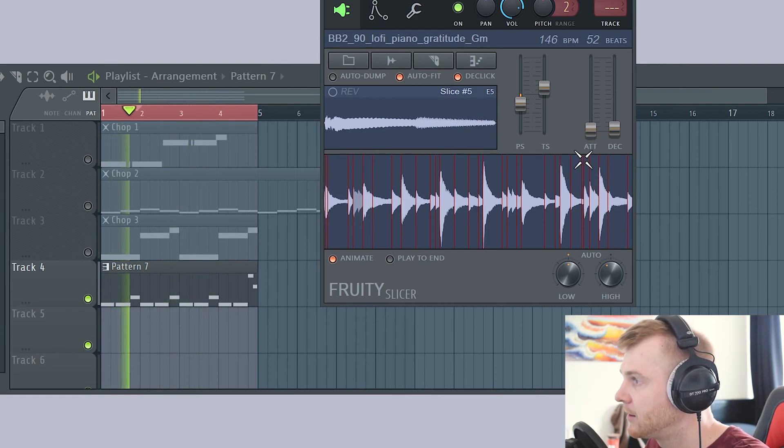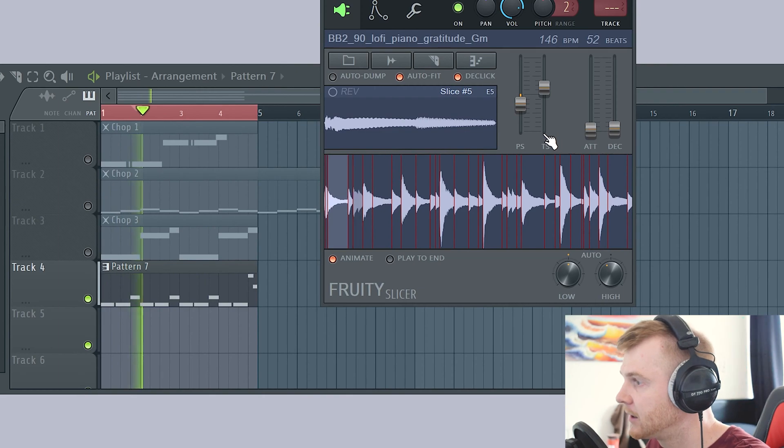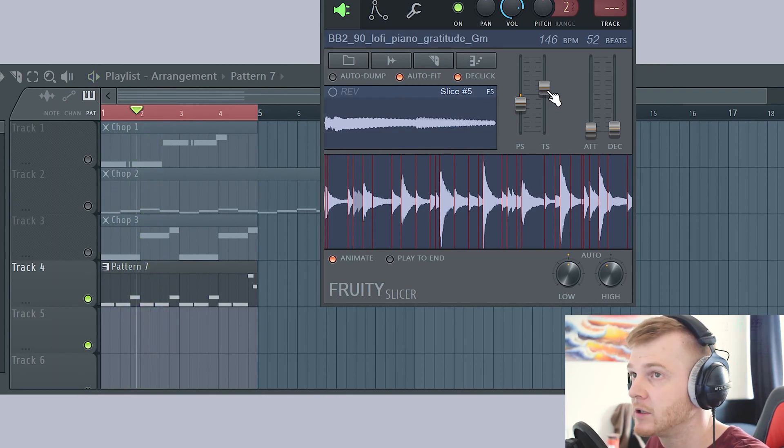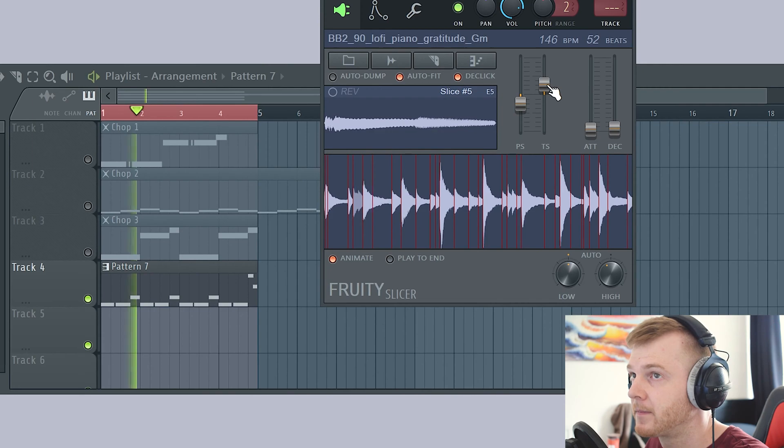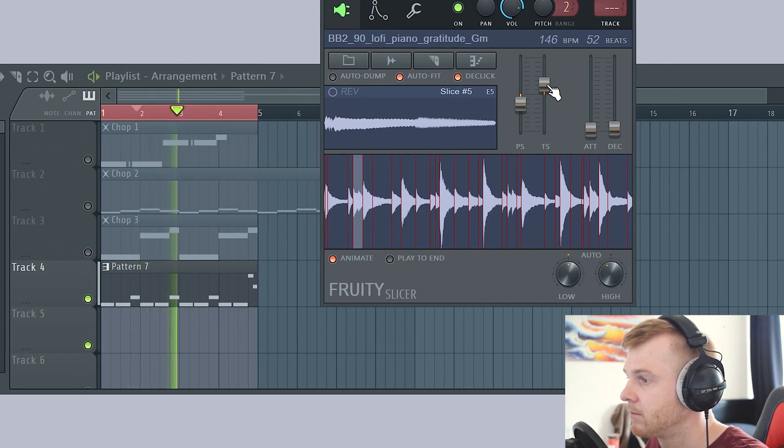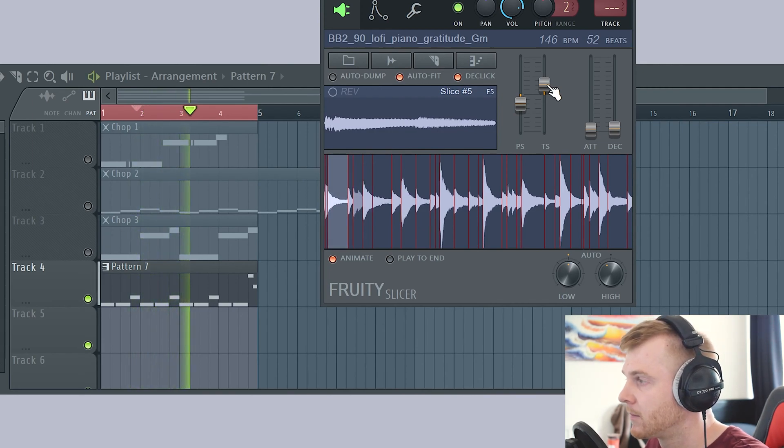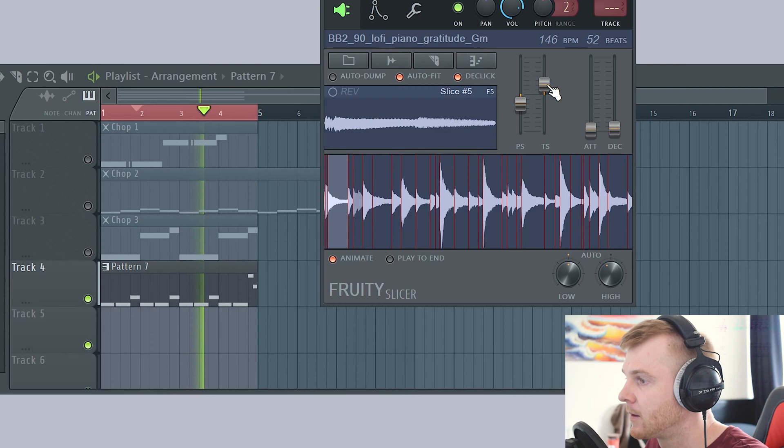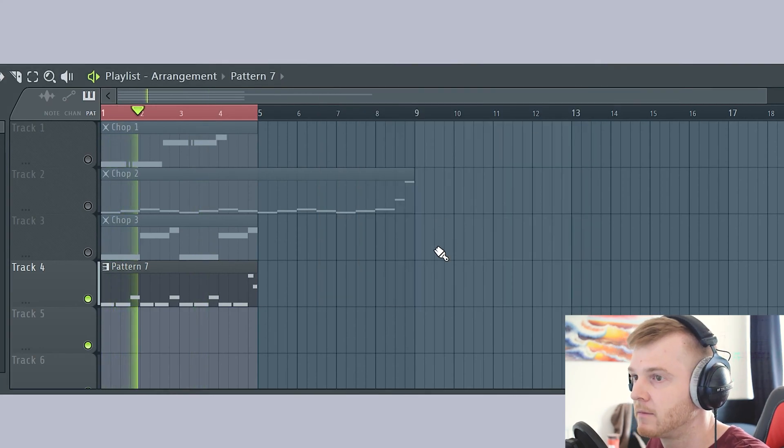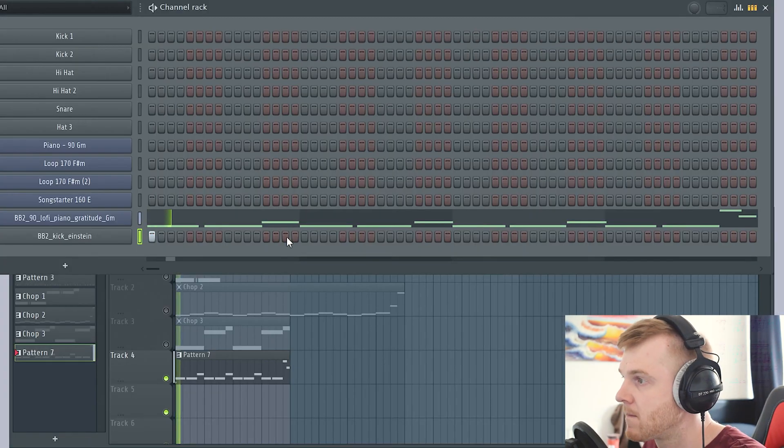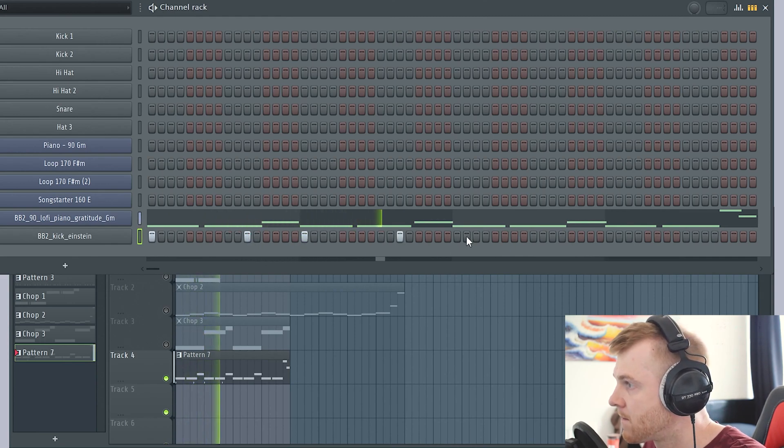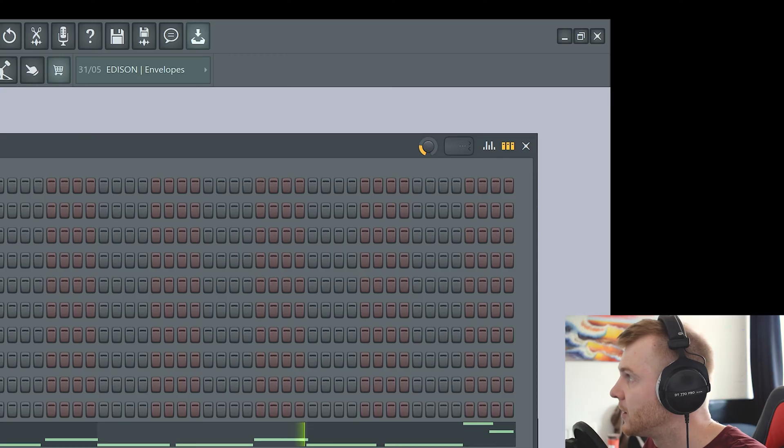Got a little bit of clip in there, adjust the attack slightly. We could also adjust the stretch. Got a little bit more of a bounce to it.